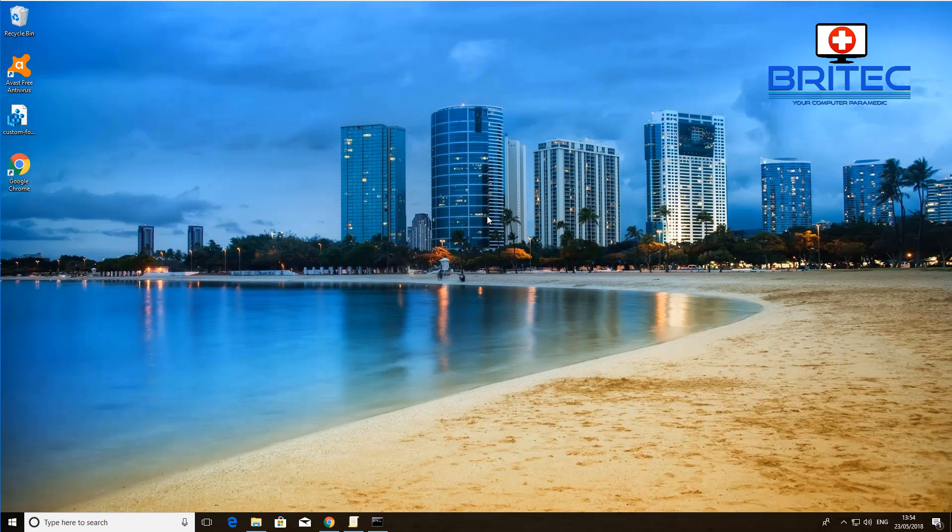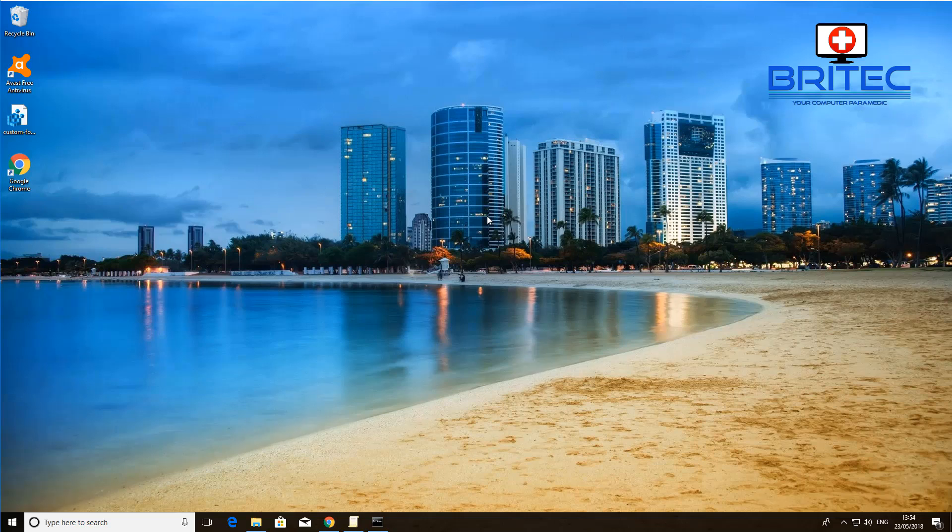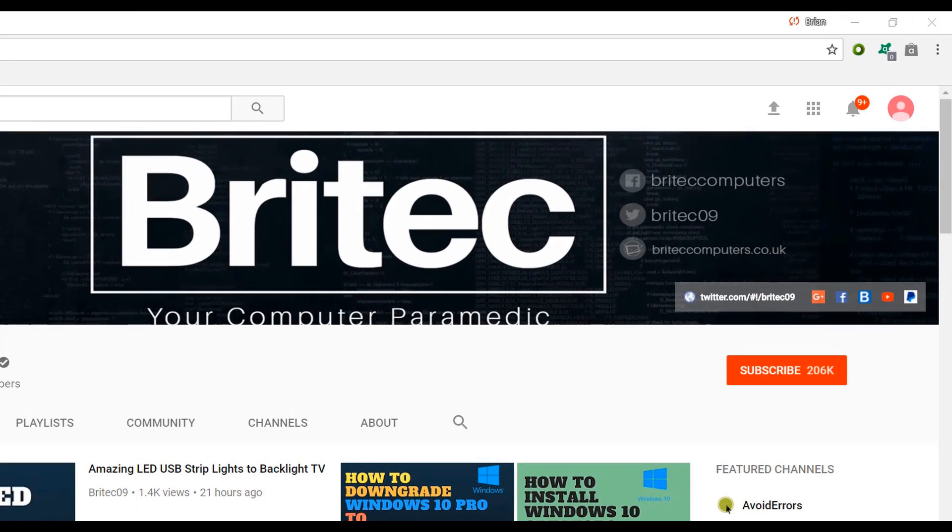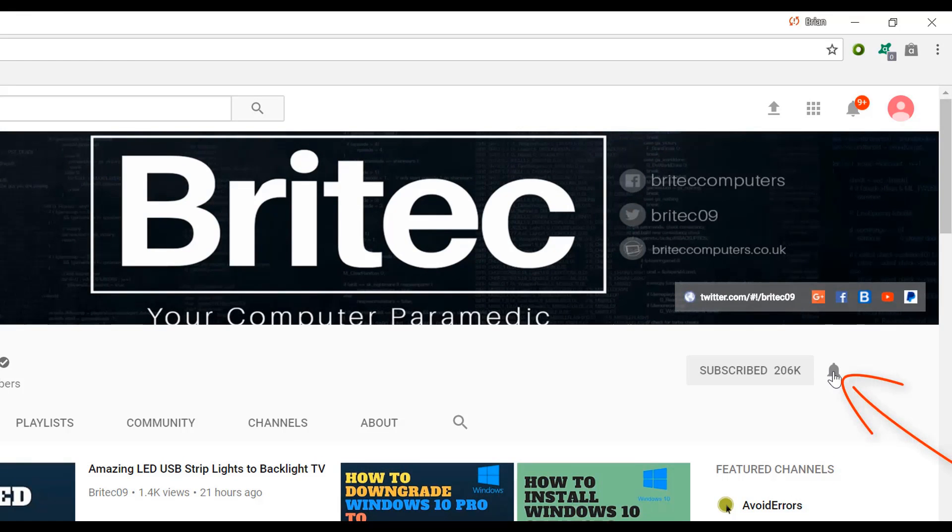That's pretty much it. That's basically how you can disable all USB devices on a computer using the registry and the group policy editor, and also you can use a piece of software which I showed you a little bit earlier. Anyway hope this one helps you out, my name is Brian from briteccomputers.co.uk, thanks again for watching guys, bye for now. If you haven't subscribed yet hit the big red subscribe button on my YouTube channel and hit the bell notification button next to that to be notified when we upload new videos.